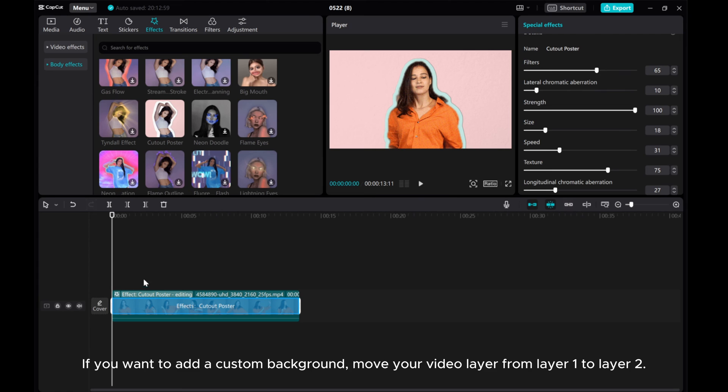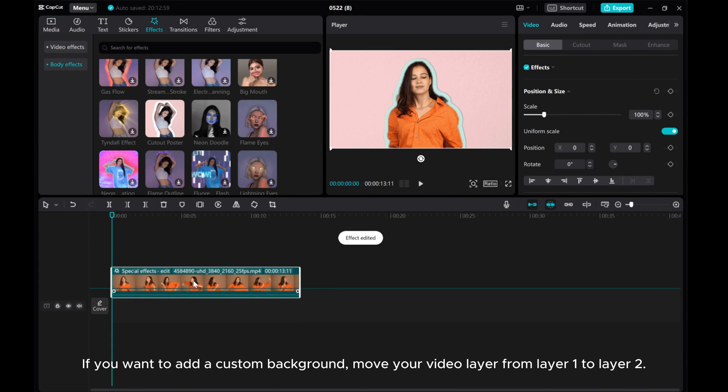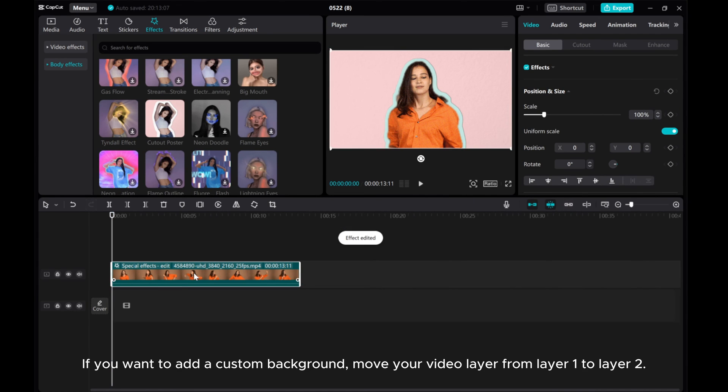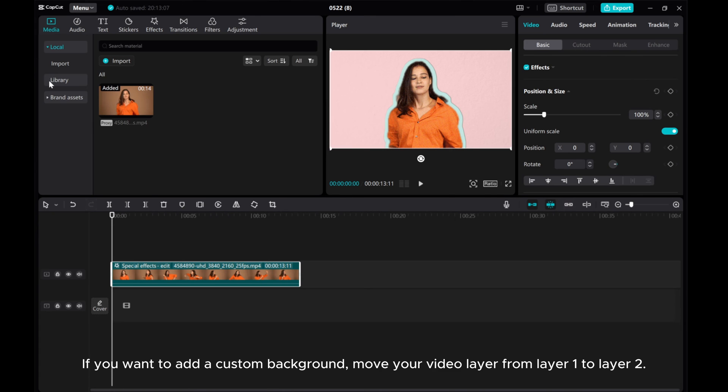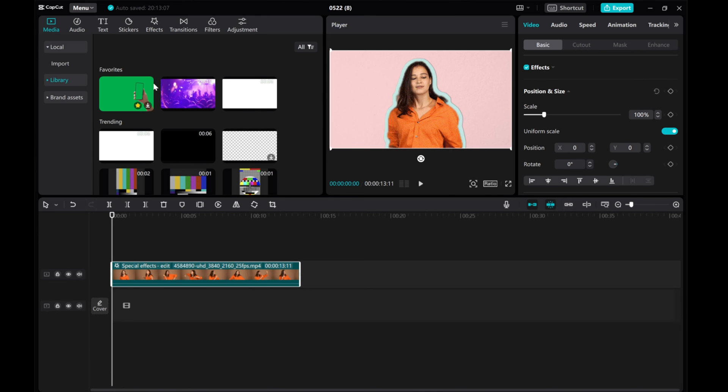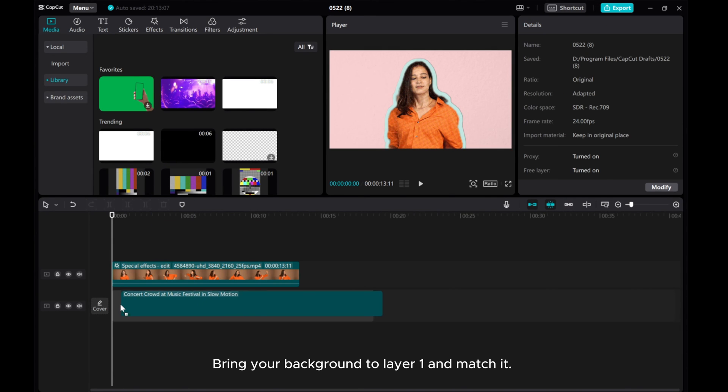If you want to add a custom background, move your video layer from layer 1 to layer 2. Bring your background to layer 1 and match it.